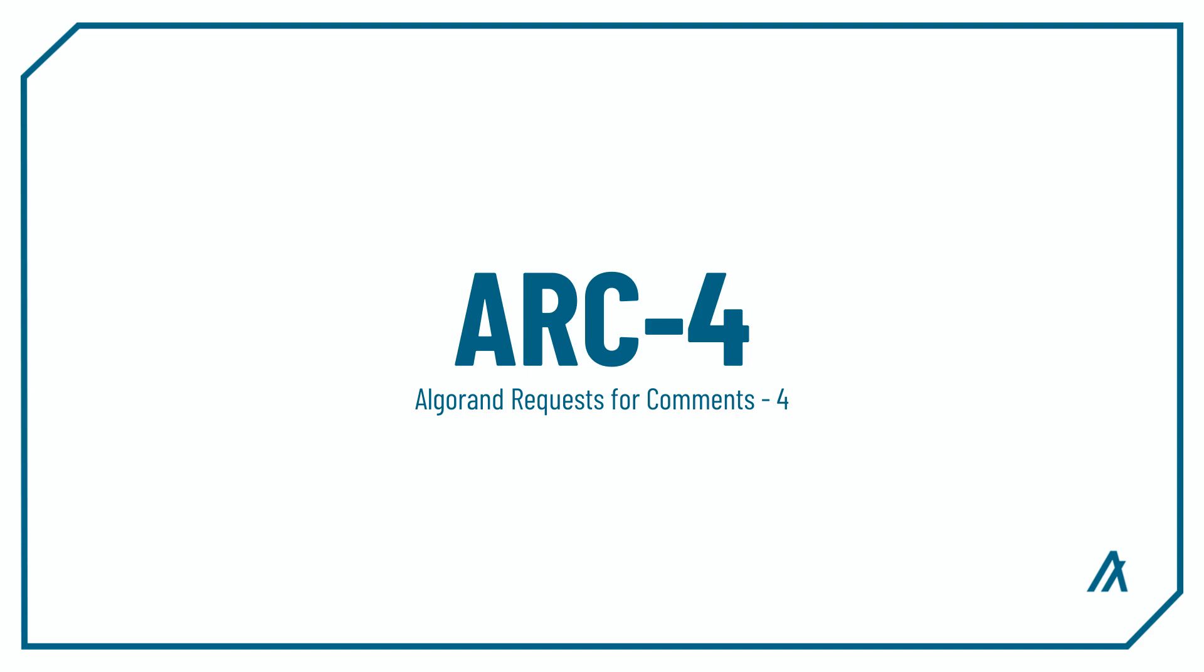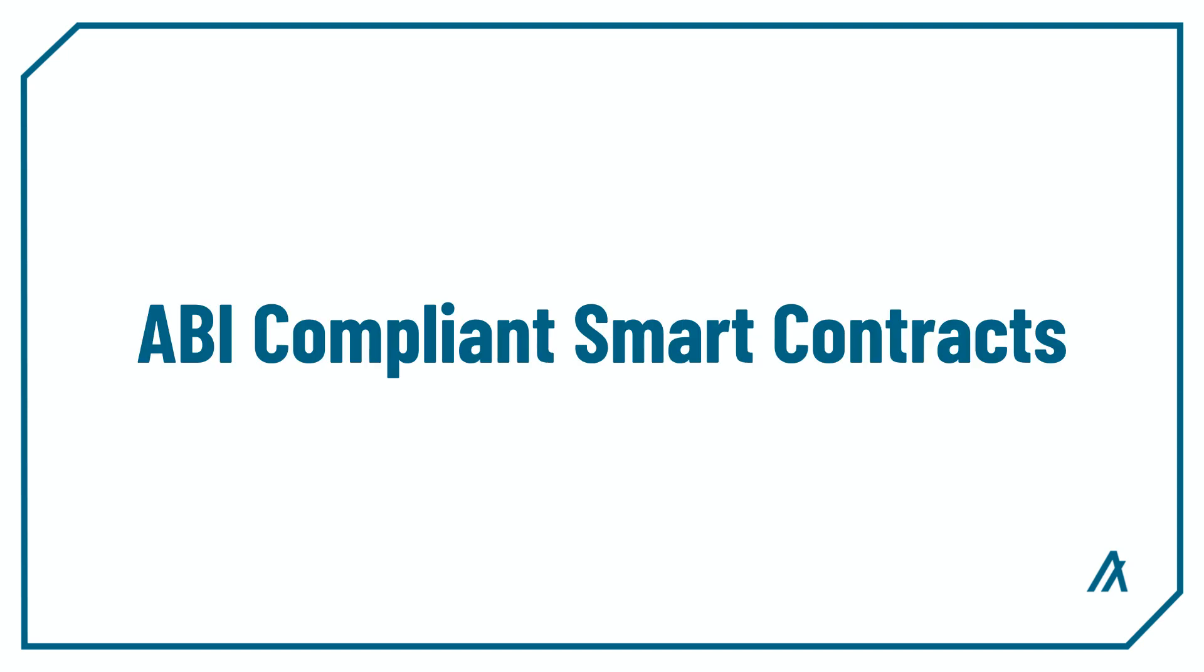If you haven't heard what ARC4 is, head over to the link on the top right to see what it is in more detail. But in short, it's a standard for ABI compliant smart contracts that we recommend people follow to standardize Algorand smart contracts and make front-end interactions super simple.